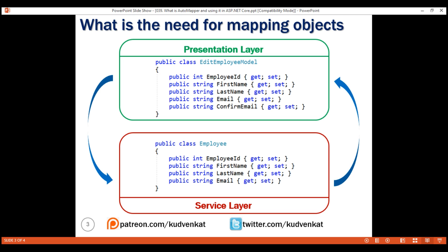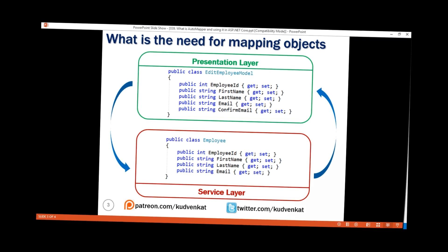The point is that mapping an object of one type to another is required when passing data between different layers of an application — for example, between data access, business, and presentation layers.